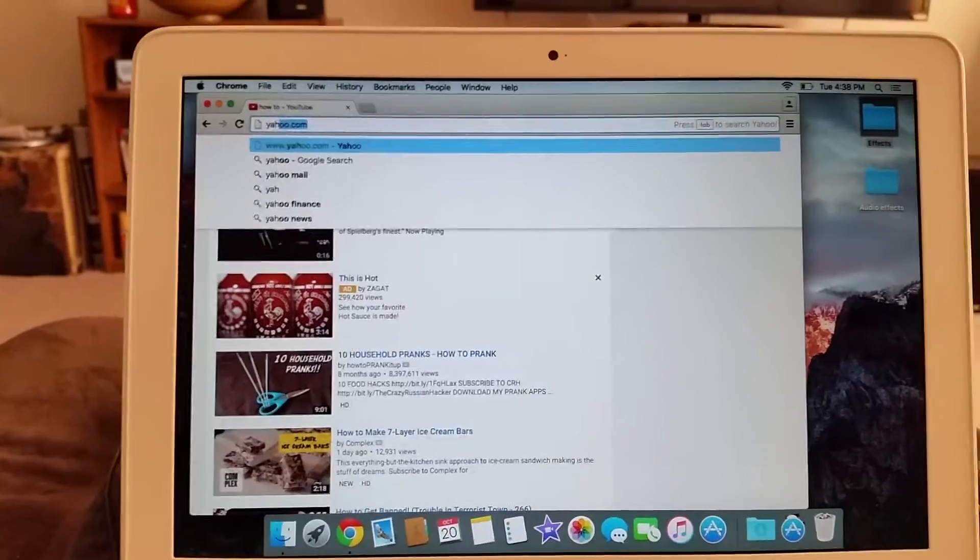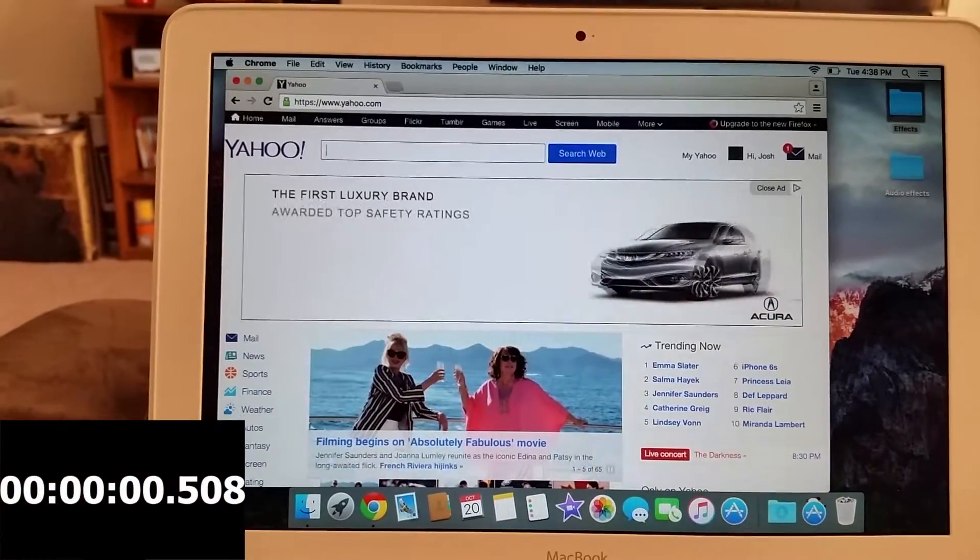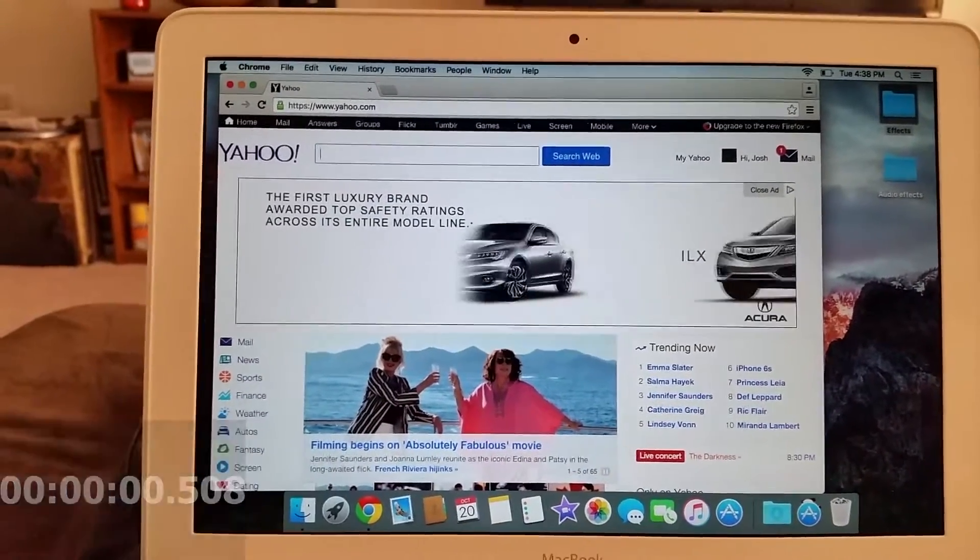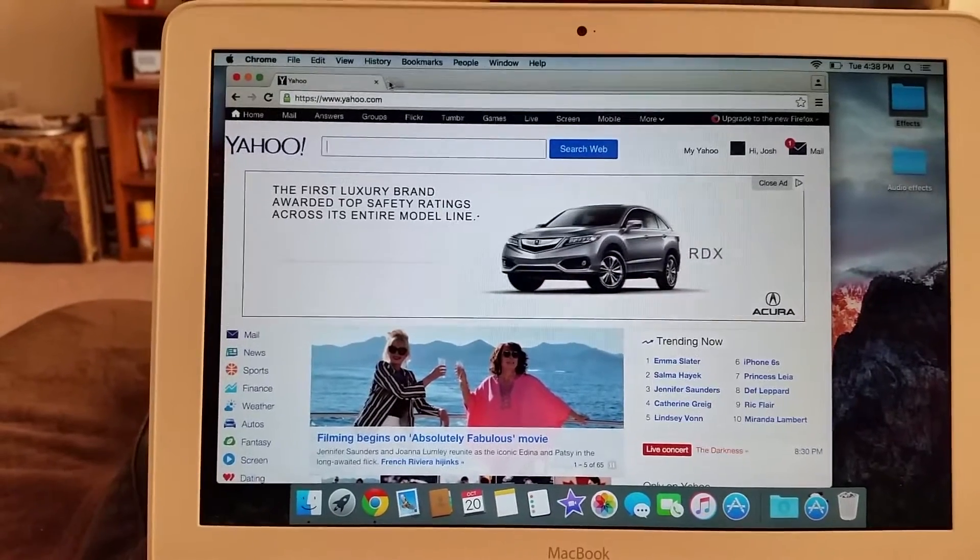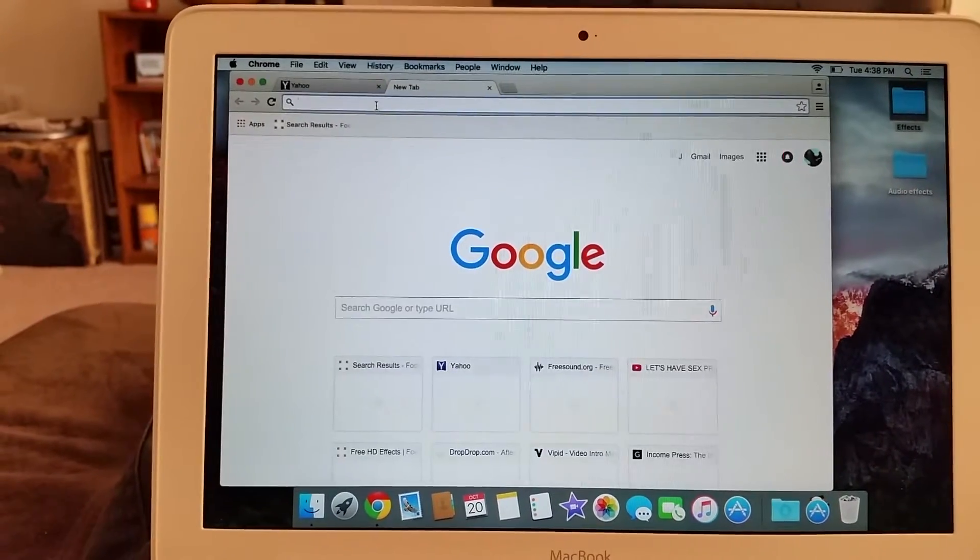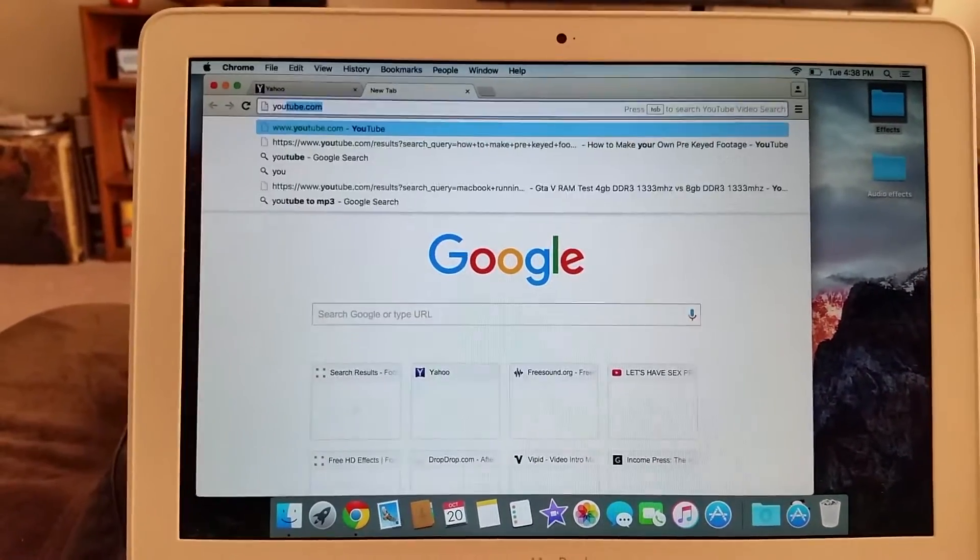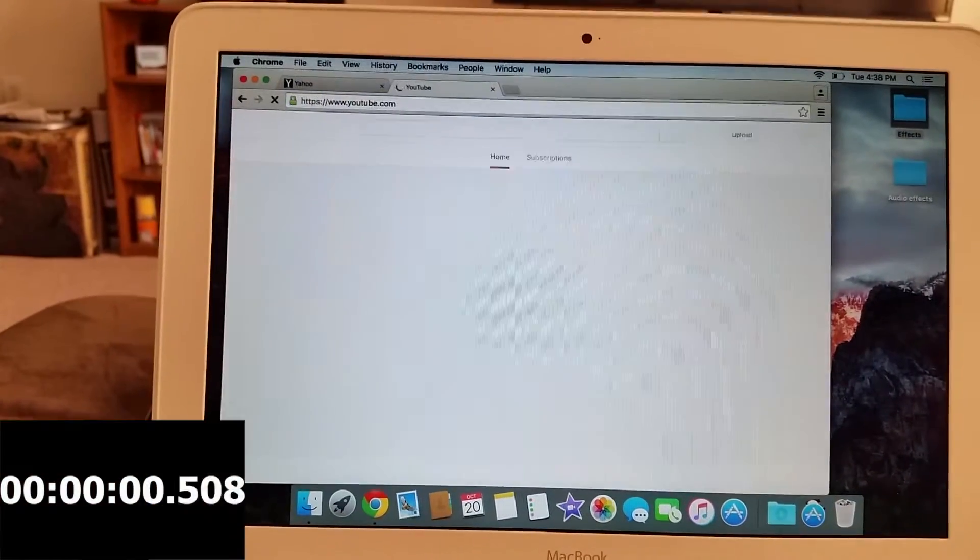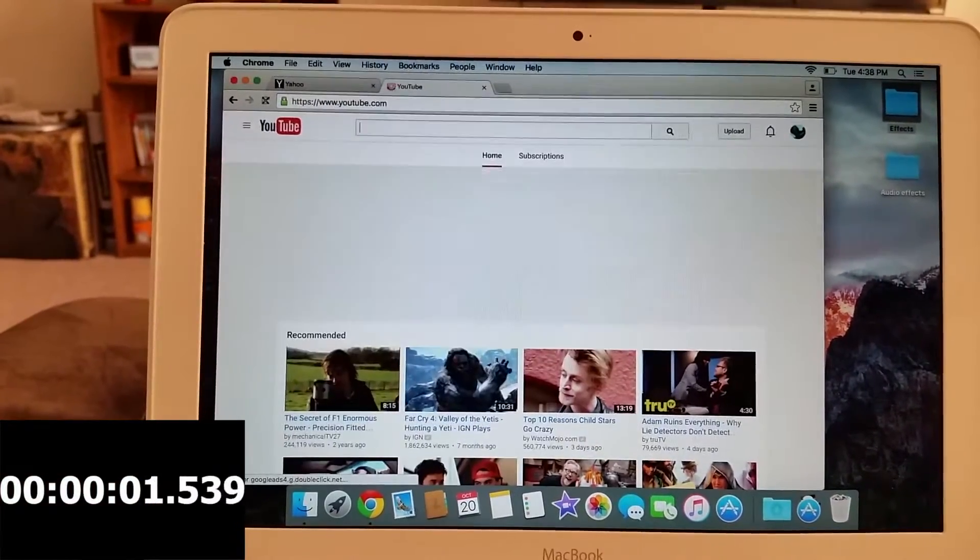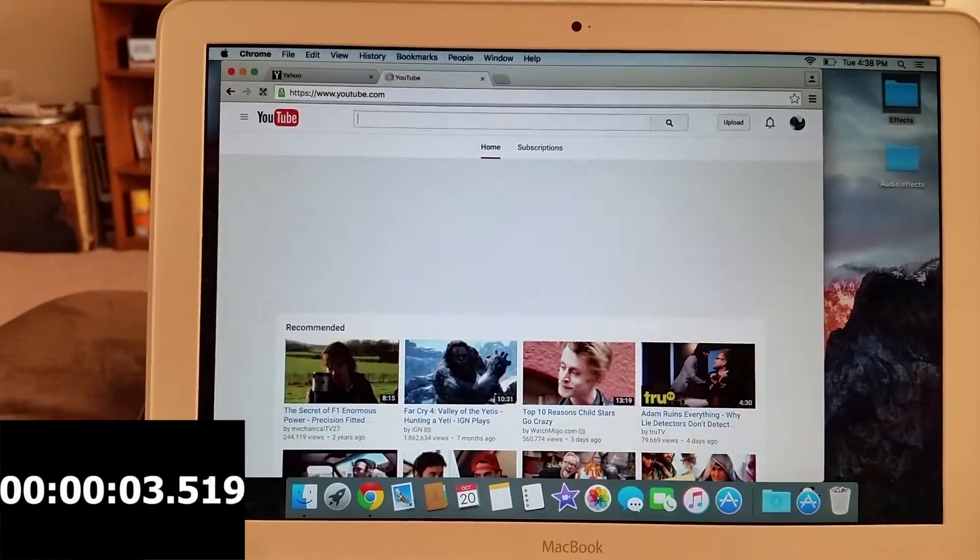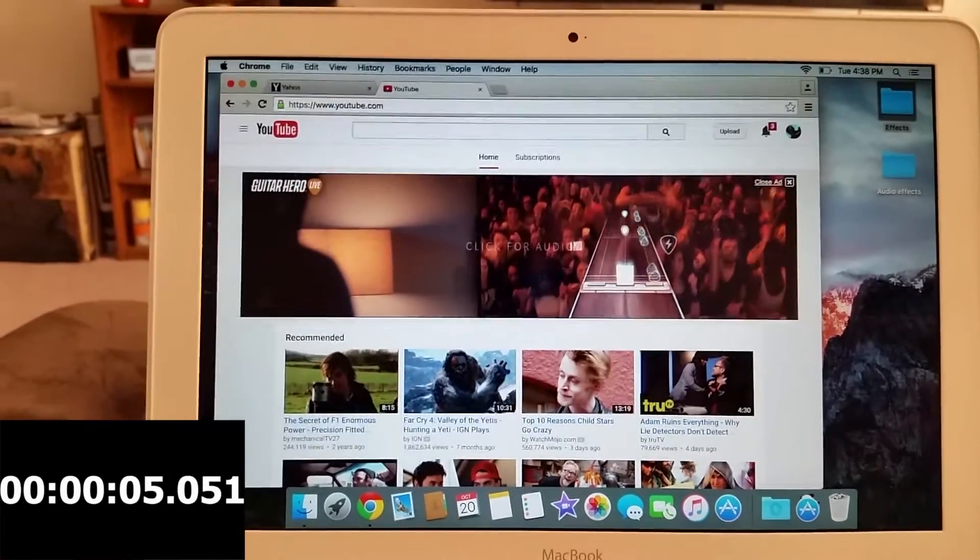Let's do Yahoo Mail. That didn't take long at all. About a new tab, let's do YouTube again.